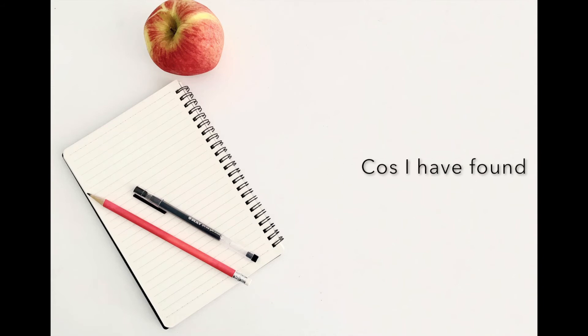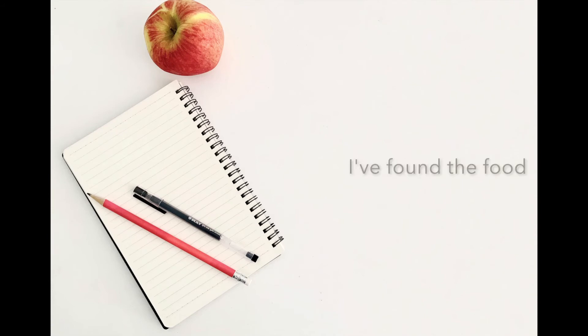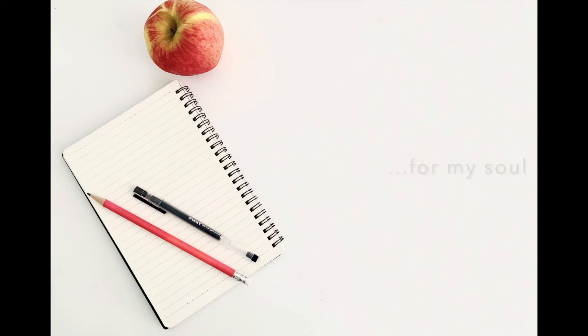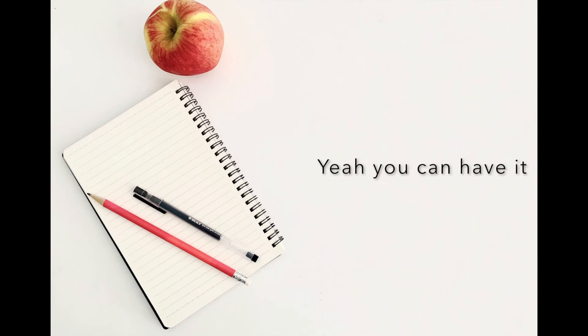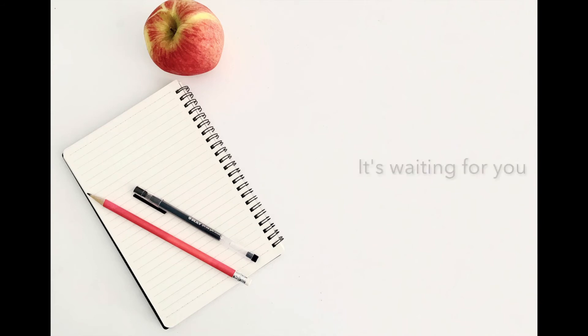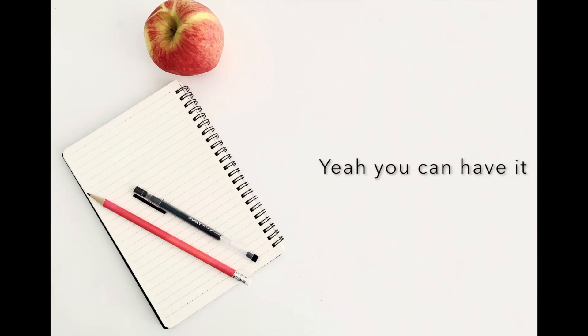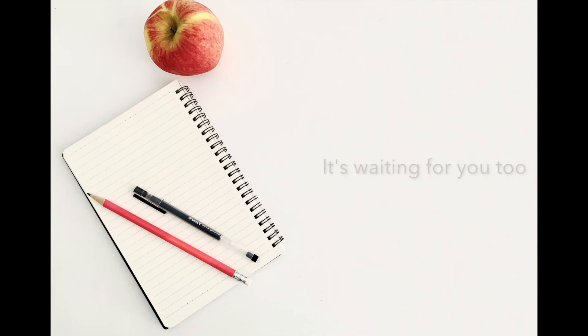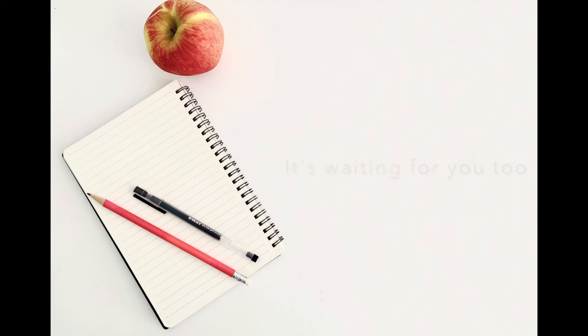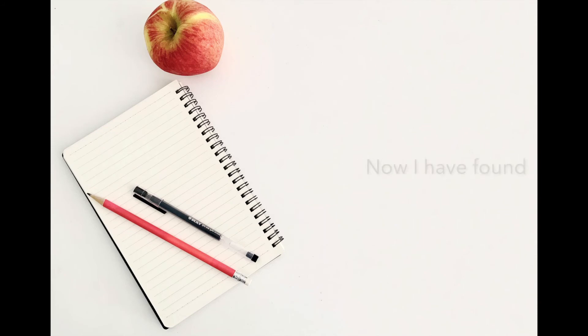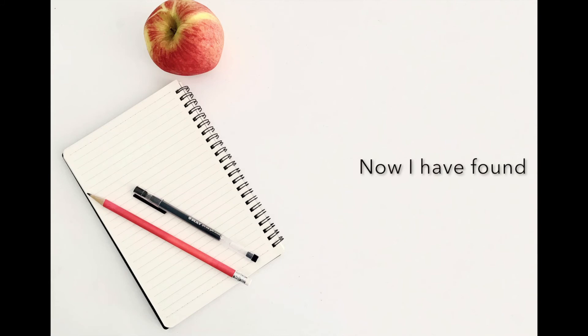Now I have found, I found the food for my soul. Yeah, you can have it, you can have it. It's waiting for you. Yeah, you can have it, you can have it. It's waiting for you too. Now I have found, and now I have found, now I have found.